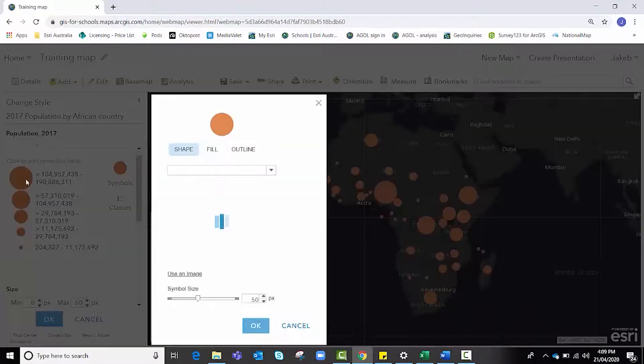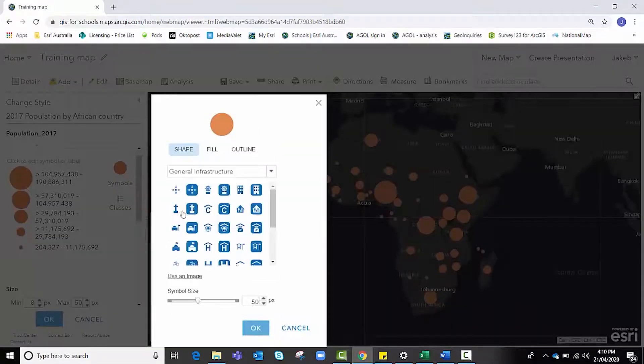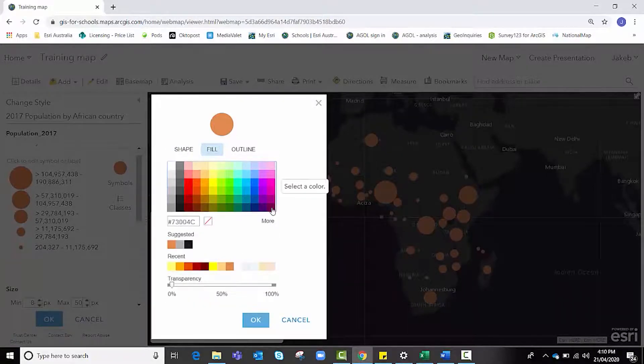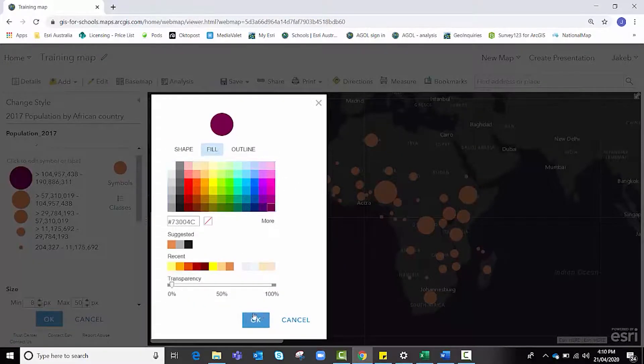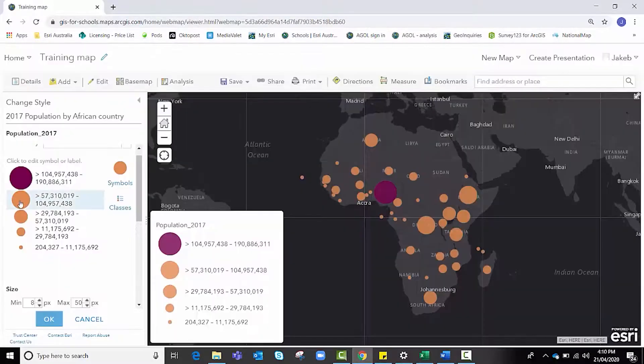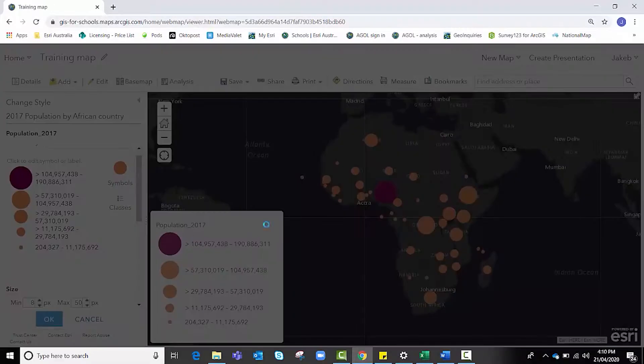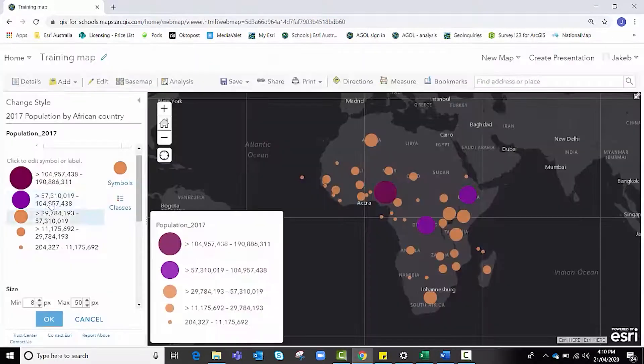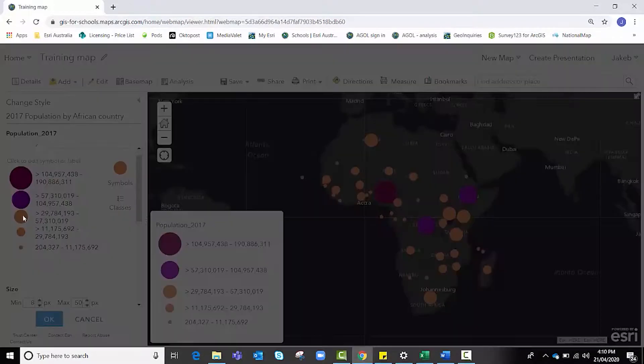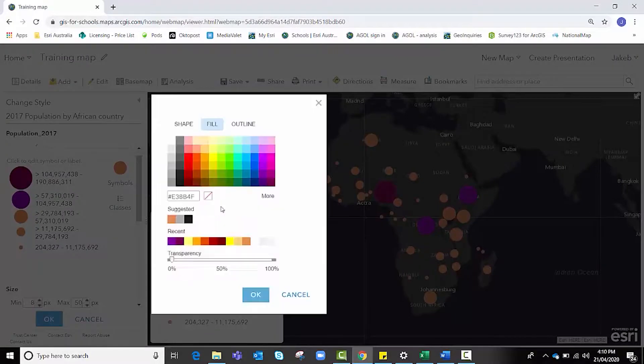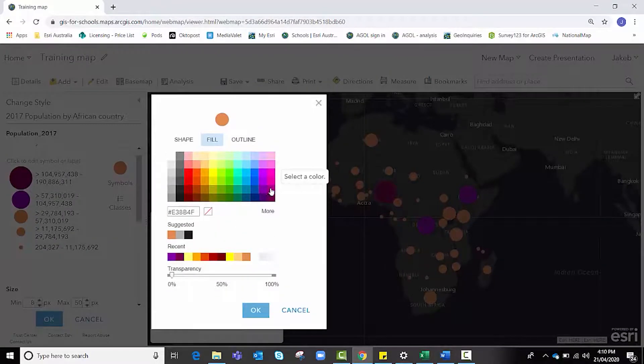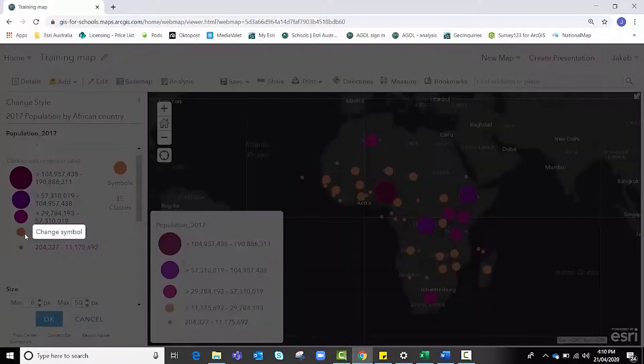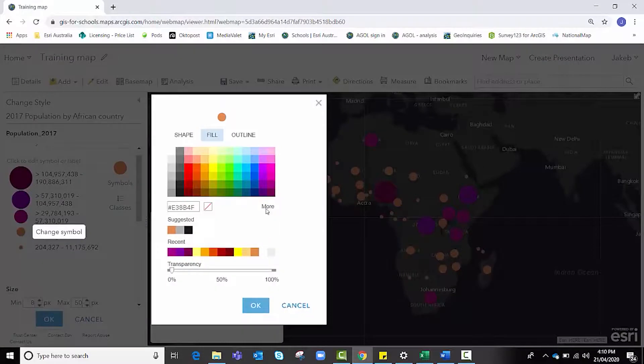I'm going to up the ante with five classes again and click on legend. Again, go through that process of making changes to the way my data looks and feels. Let's go with a purpley pink version this time, again getting progressively lighter as we work through the colors.